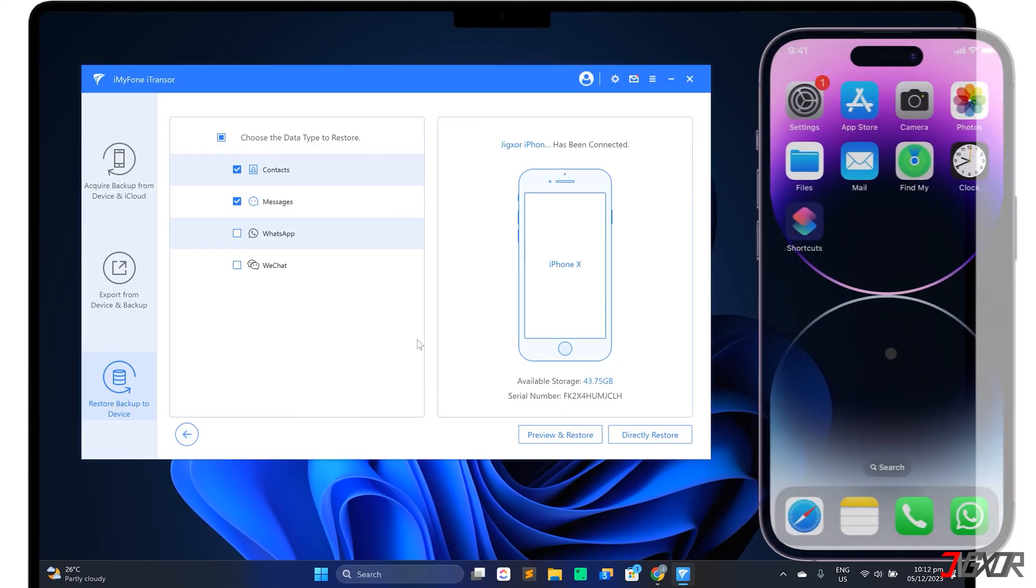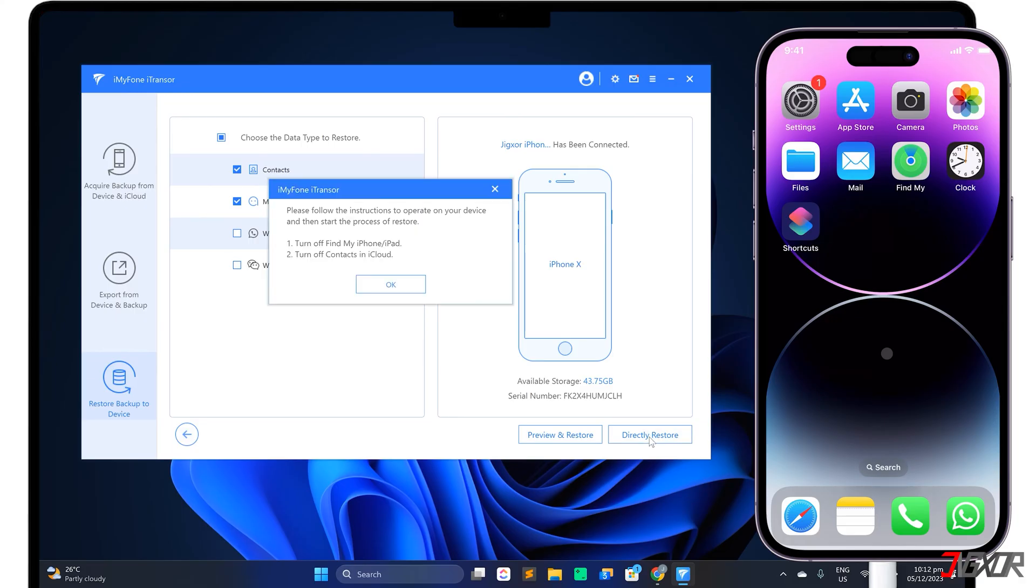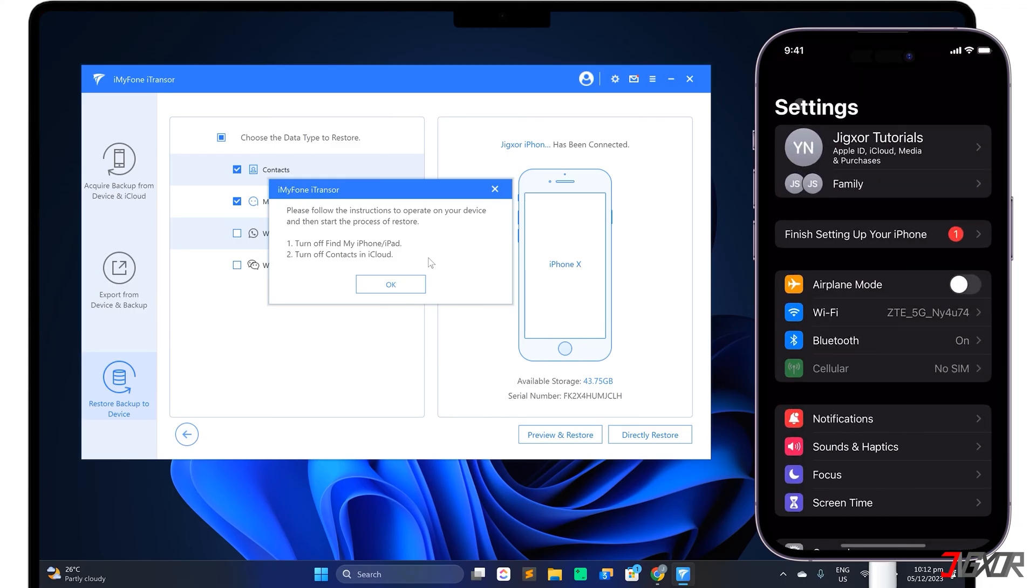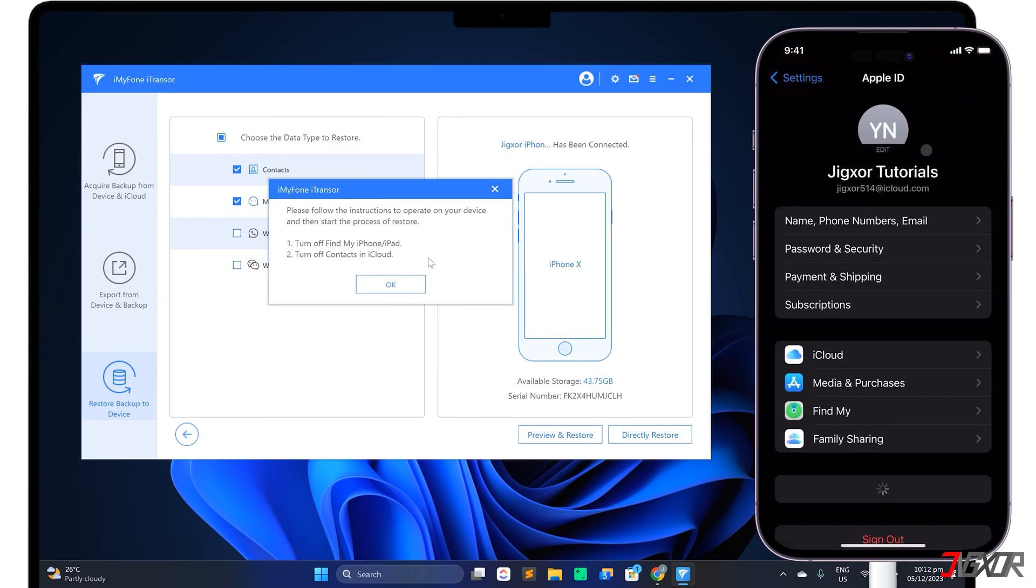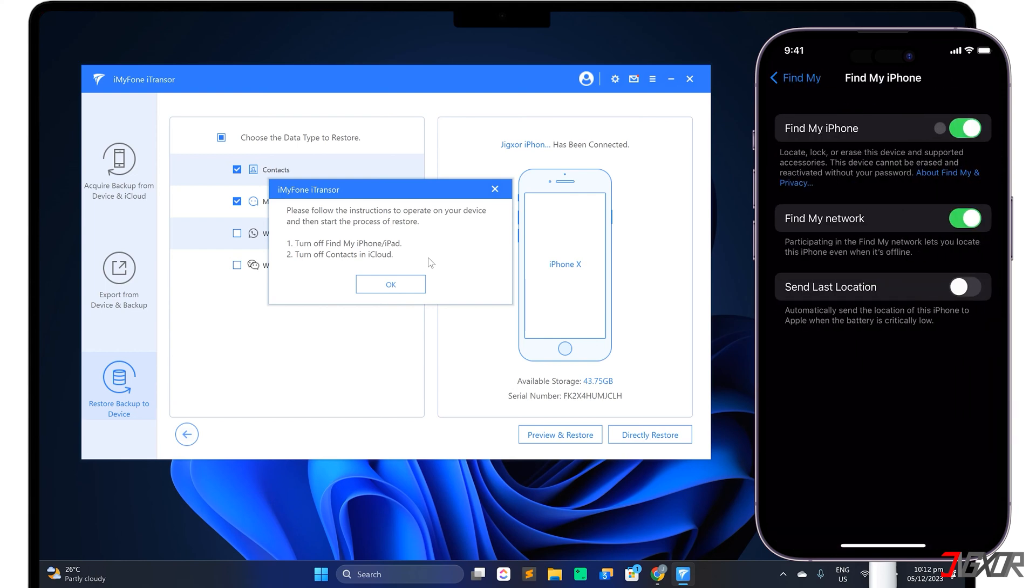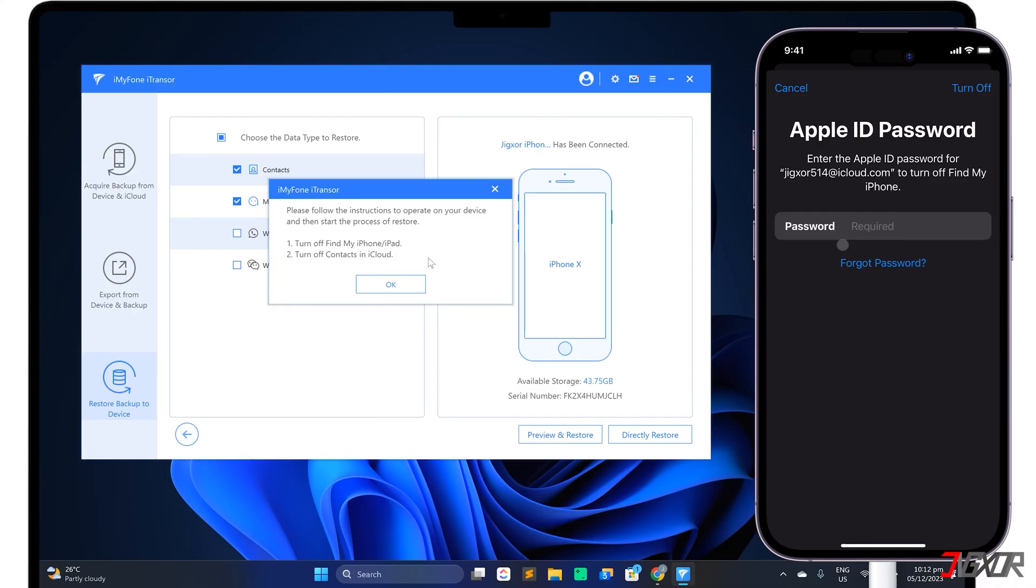Before the transfer begins, iTransor may ask you to turn off certain configurations on your iPhone, usually depending on the type of data you have selected. In my case, Find My and iCloud Contacts have to be disabled. To turn off Find My, open Settings and tap your name above. Go to Find My iPhone configuration page and toggle it off. Enter your Apple ID password to successfully turn off the feature.